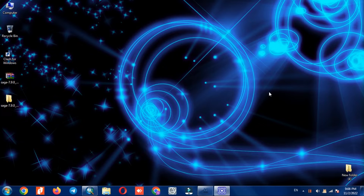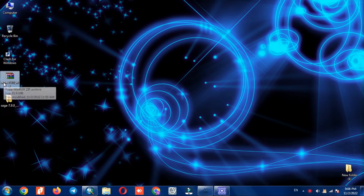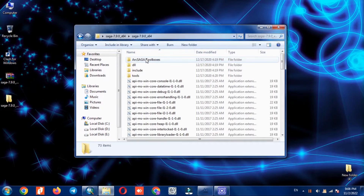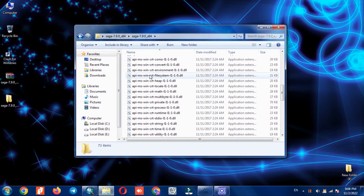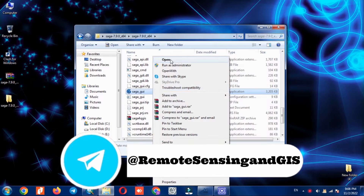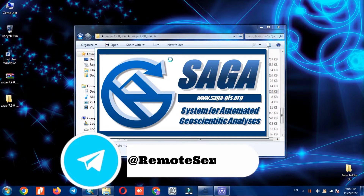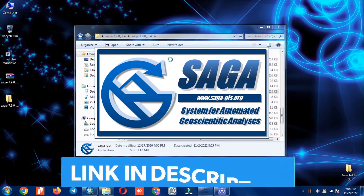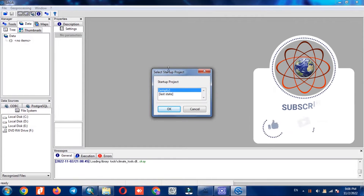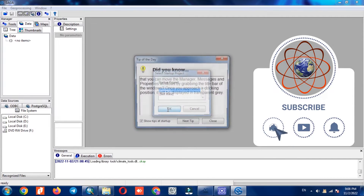In this video we're going to extract existing rivers using DEM. For this purpose we use SAGA GIS software — System for Automated Geoscientific Analyses. SAGA GIS is a geographic information system program used to edit spatial data. It is free and open source software. The software file is available on our Telegram channel for easy access. The software is portable and doesn't need any installation.